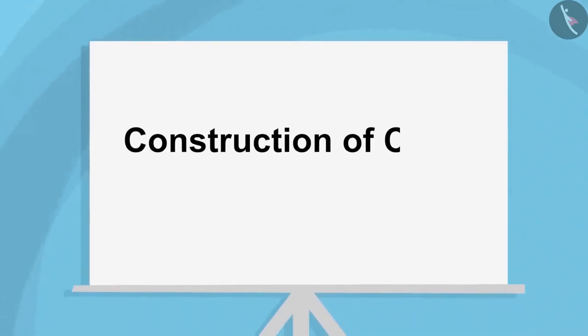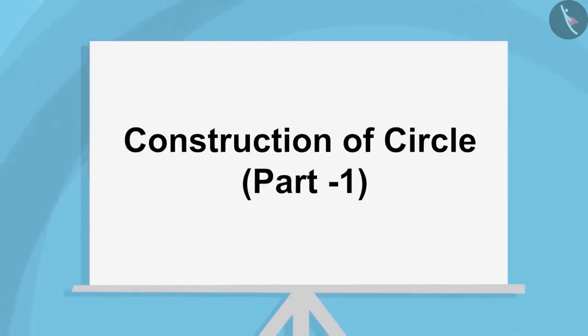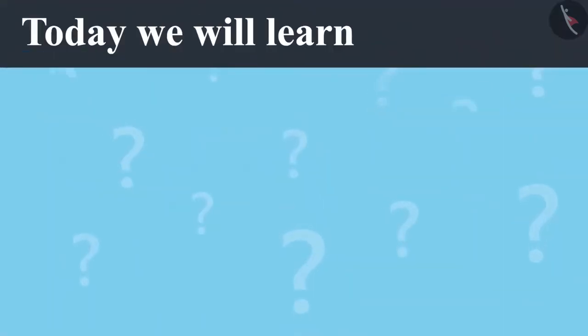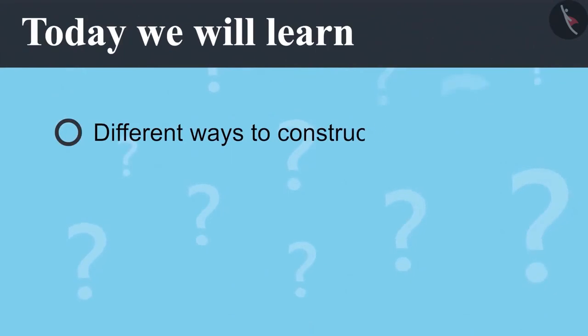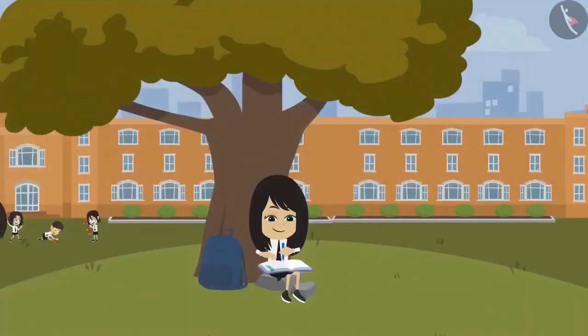Construction of Circle Part 1. Today we will learn different ways to construct a circle.